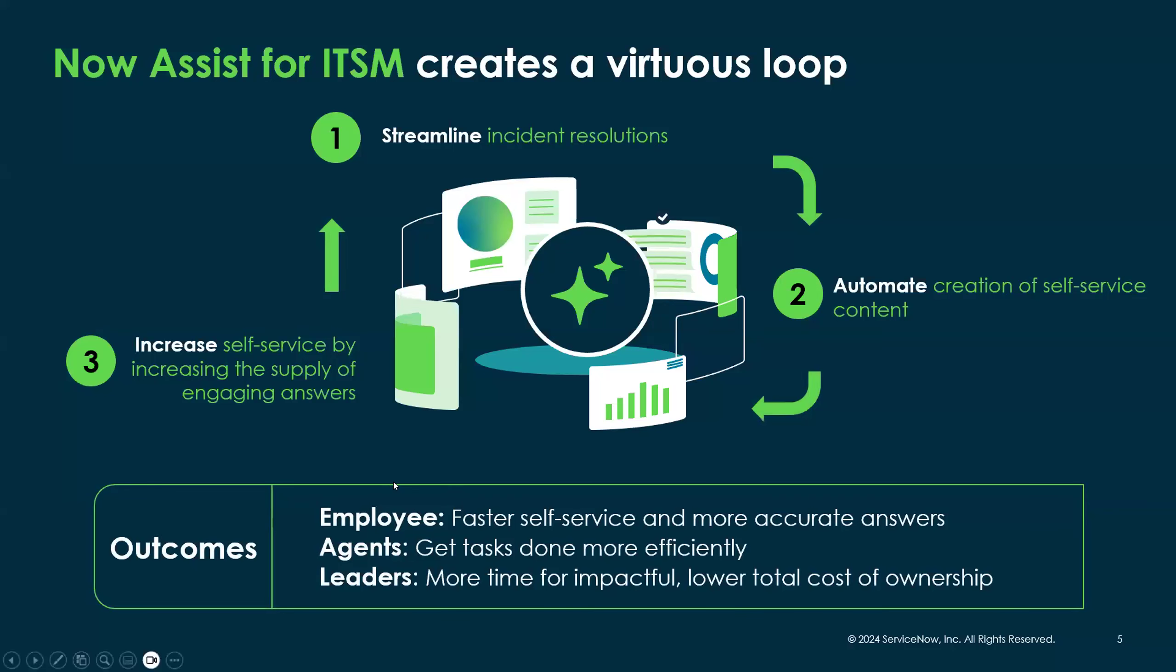We do this by increasing the supply of information to the end user and also making the experience of accessing those resources a better experience. So just to recap really quickly, we're helping employees self-service faster with better and more accurate answers. We help the agents get tasks done more efficiently. And also, we help the leaders and the service platform owners by lowering the total cost of ownership by making the setup and configuration of all of our features much easier than in the past.